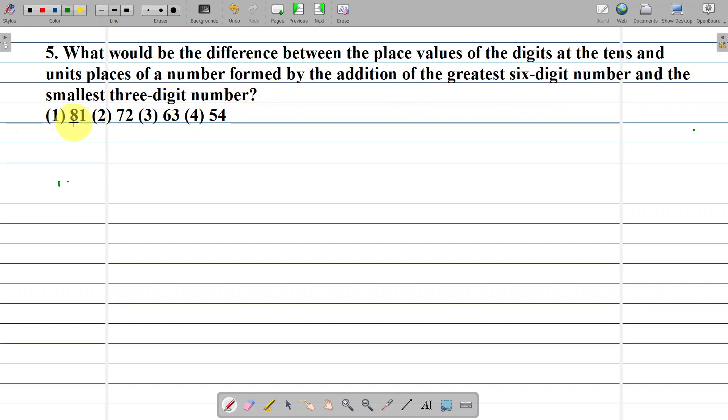Question number 181. Option 2: 72. Option 3: 63. Option 4: 54.